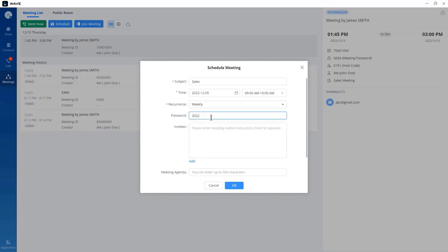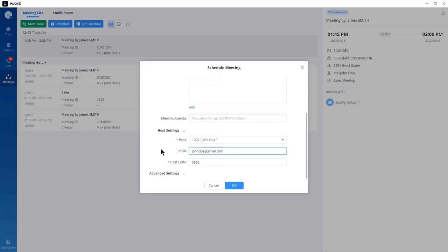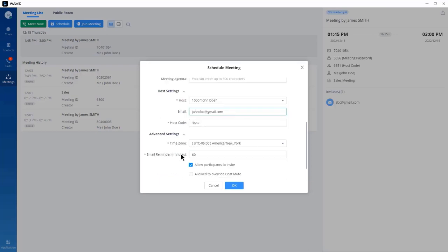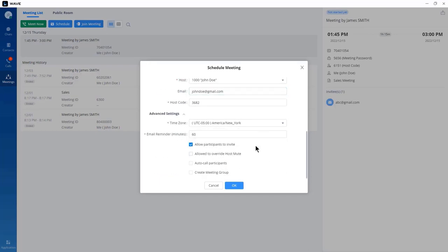If you want to protect the meeting with a password, enter the PIN number. Under invitees, include the email addresses of the participants you'd like to join. Expanding the host settings shows the host name, associated email, and host code — you need to log in with this PIN to be the host. Under advanced settings, there is the option to allow participants to invite others, which is enabled by default. When you click OK, the UCM schedules the meeting and sends invitation emails to the invitees.